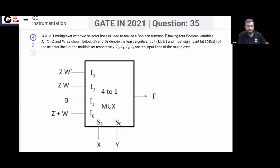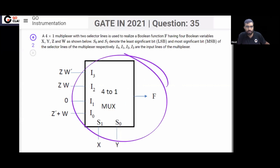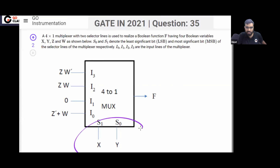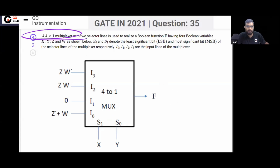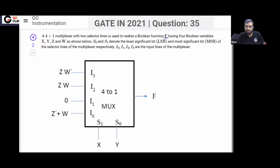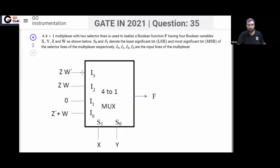This is a GATE Instrumentation 2021 question. A four-by-one multiplexer is given, with select lines where variable X is applied on the MSB and Y is applied on the LSB. The function f has four total variables: X, Y, Z, and W.